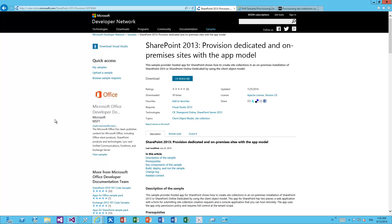Hello, my name is Vesa Iubonen. I work as a senior program manager in the Office 365 product group and in this particular video we're going to concentrate on how to enable app-based provisioning of site collections within Office 365 dedicated or on-premises using the new capabilities which were released as part of the April CU in 2014.